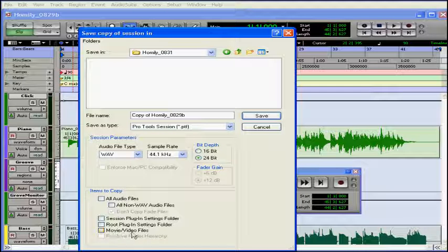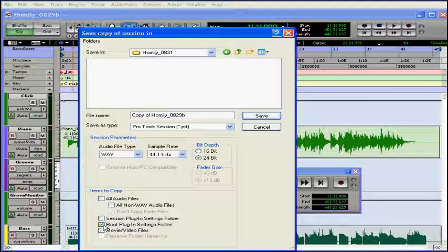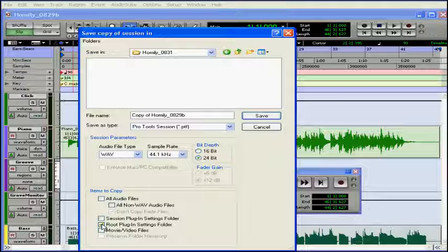If I check here, I can copy movie and video files. Checking here will copy any settings I've made to plugins that I use in this session. If I check root plugin settings, I will copy main plugin setting folders also. This is useful when, let's say, you're moving sessions from one Pro Tools system to another, which may not have your saved and favorite plugin settings. It copies your saved plugin settings, whether or not you've used them in this session.